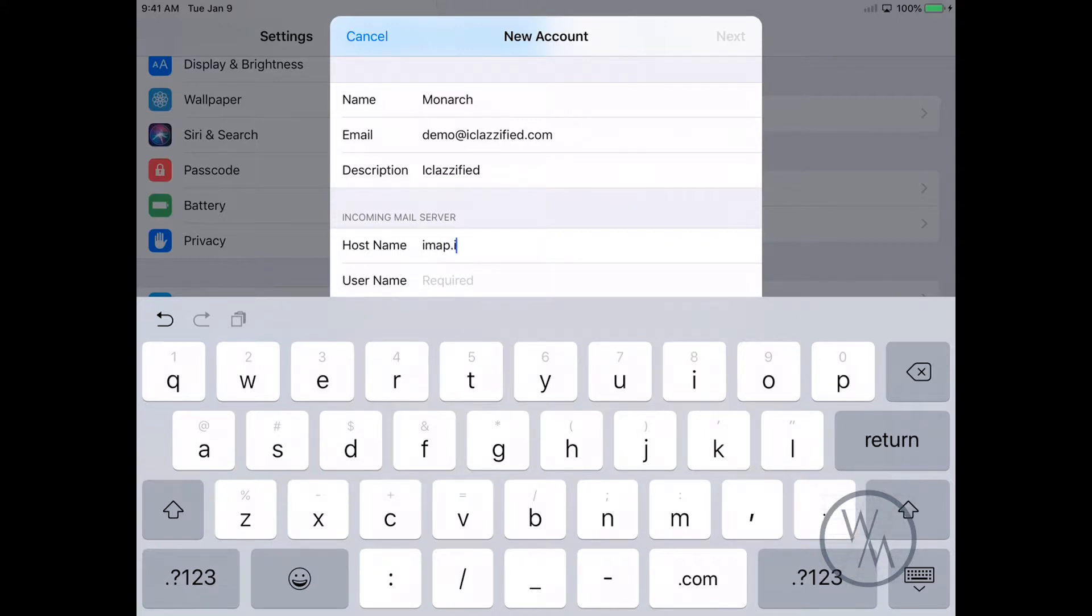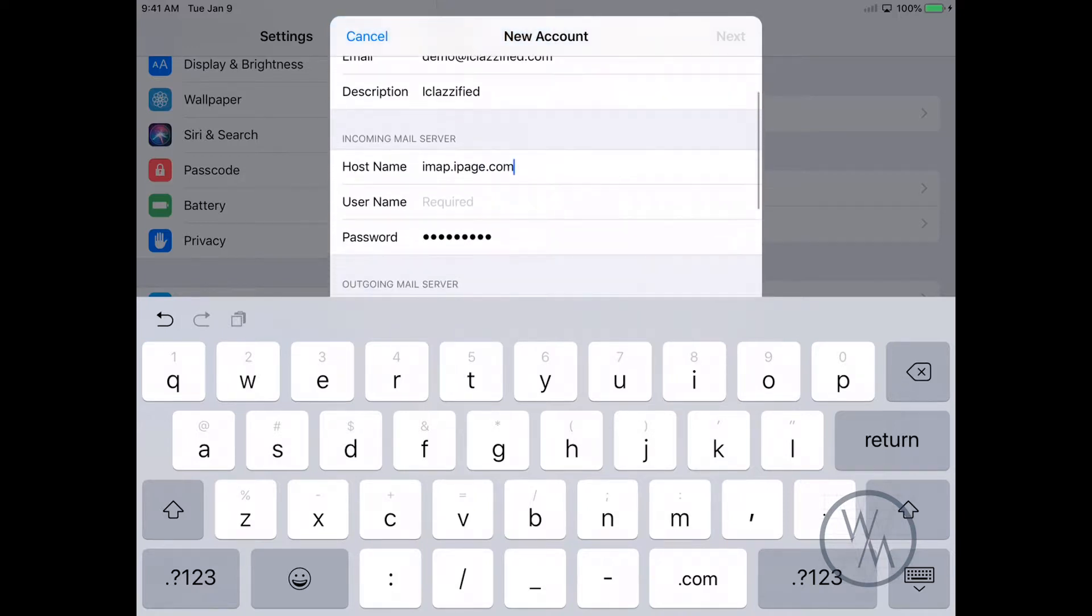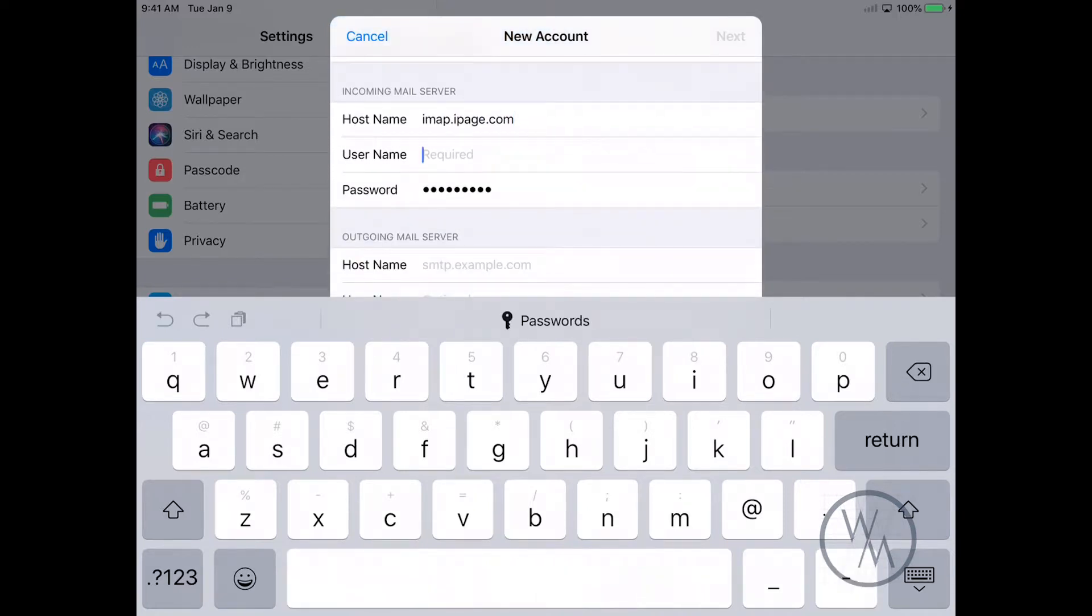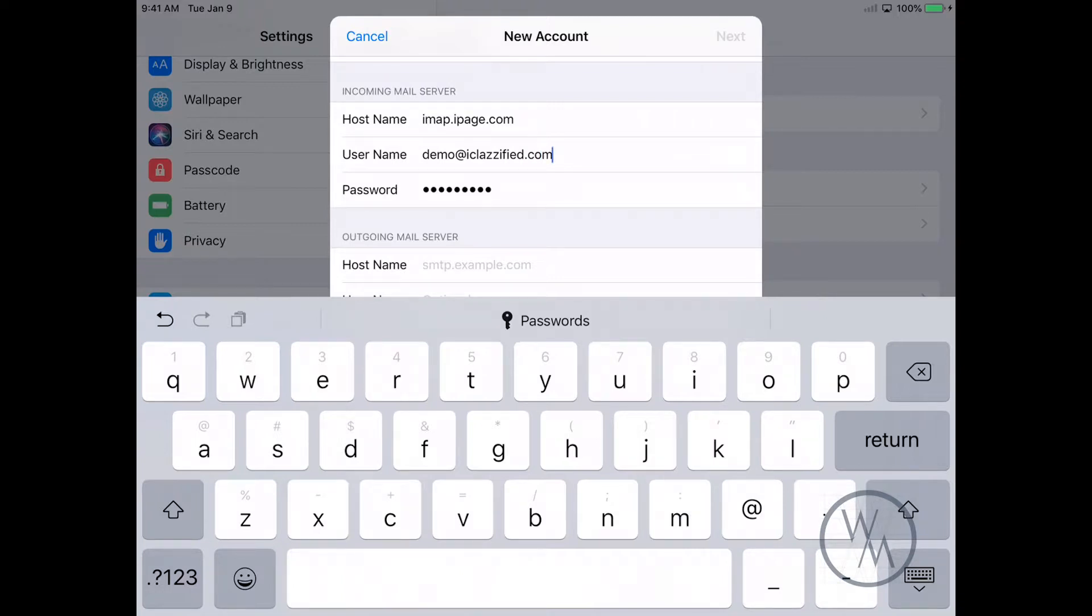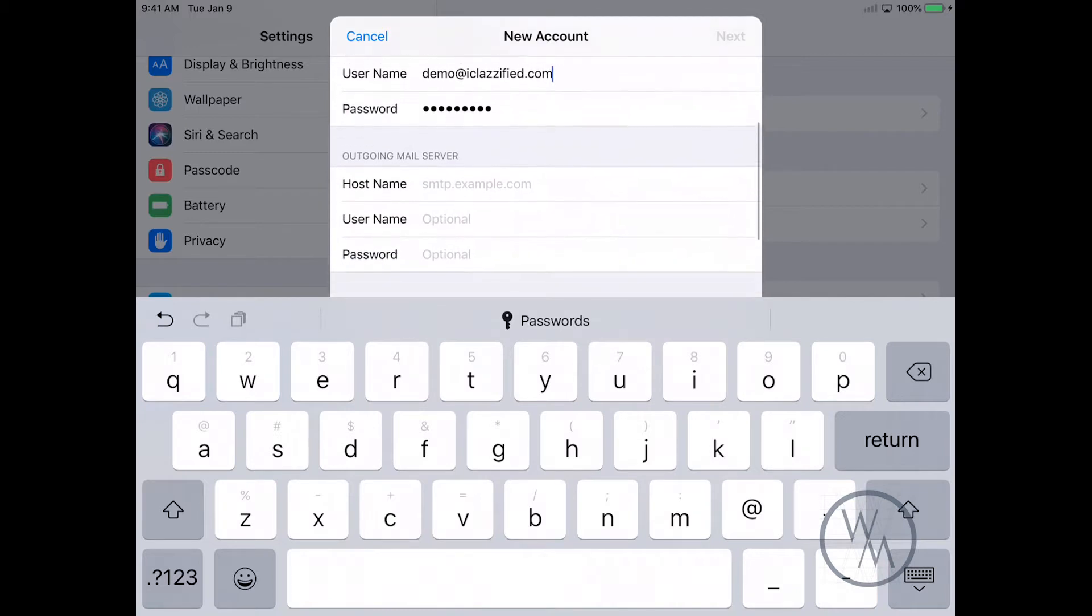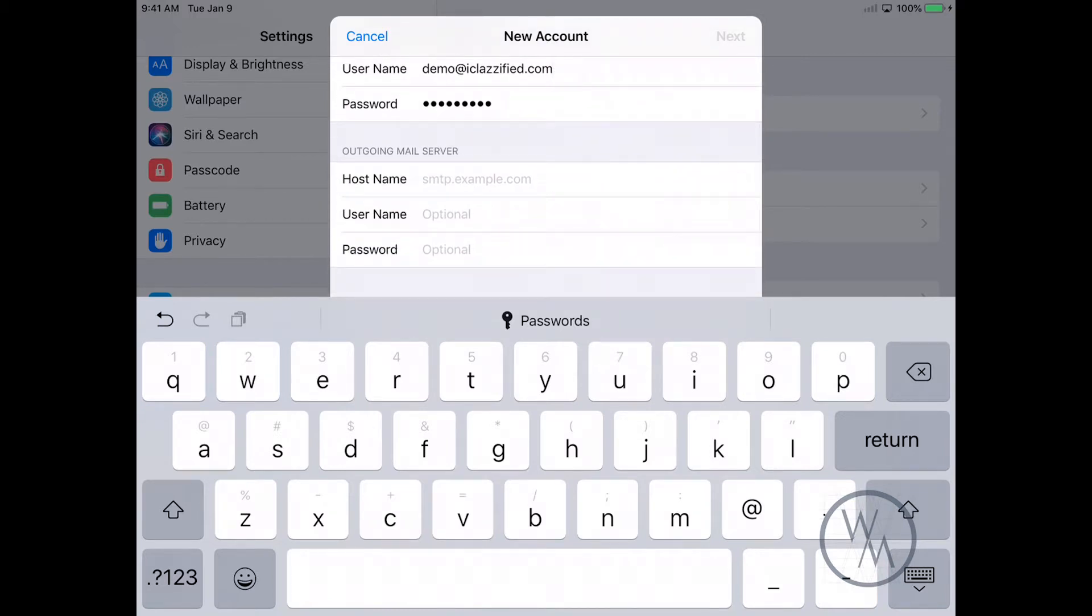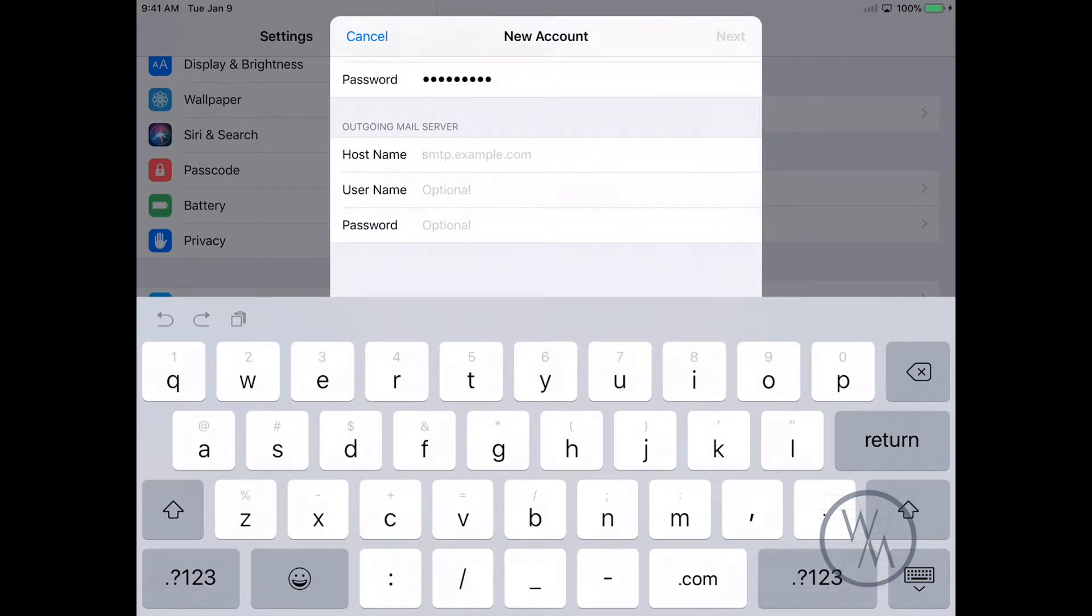The username is going to be your email address. The password over here for the first field is already entered, so I'm not going to play with it, but for the second one we do have to enter it again. For the outgoing mail server, it's smtp.ipage.com.